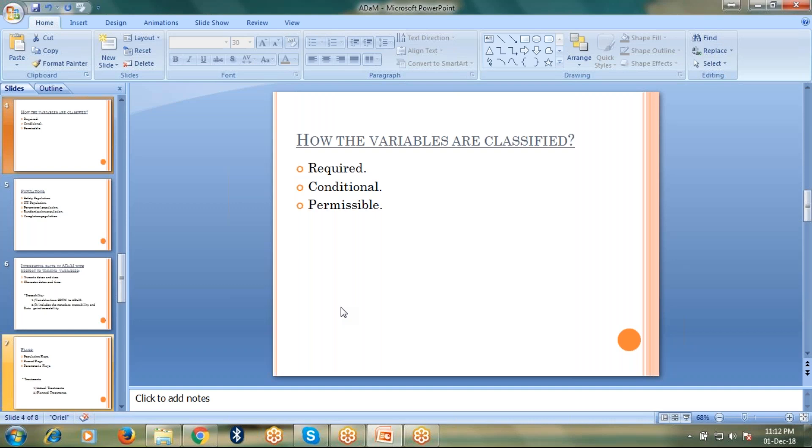Those variables which are called required should not have any missing values and its presence in the dataset is a must. When we talk about conditional, those variables which are included in the dataset based on the conditions which are required for the analysis. When we talk about permissible, those variables only be included if it does possess any values.